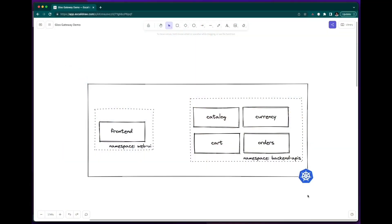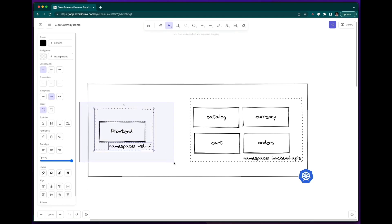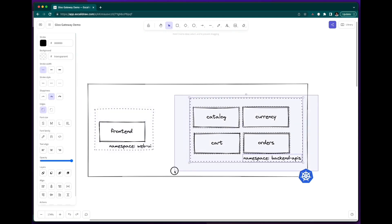I have a standard Kubernetes cluster with a sample application that is composed of several microservices, the web UI namespace with my frontend microservice, and then the backend APIs namespace with the other microservices.